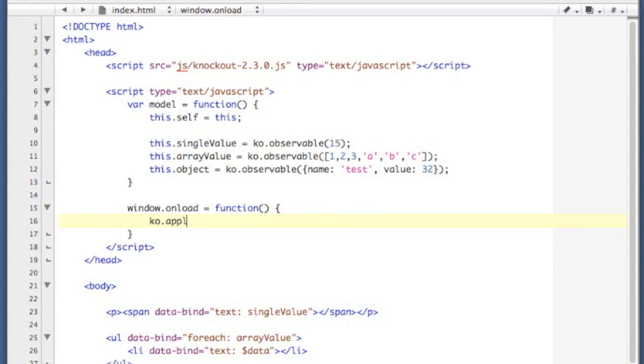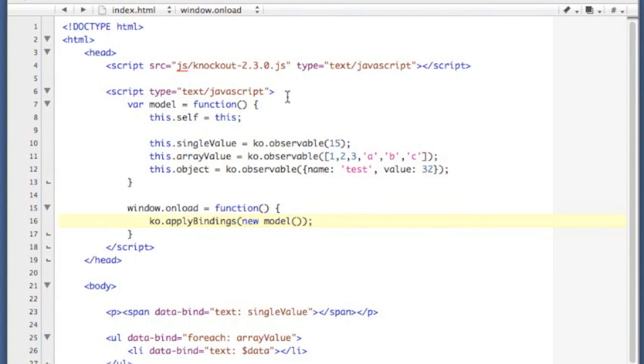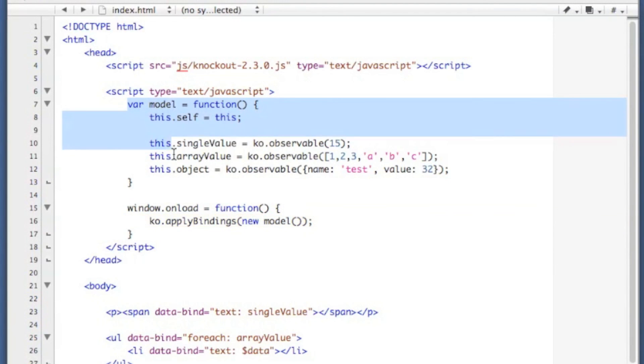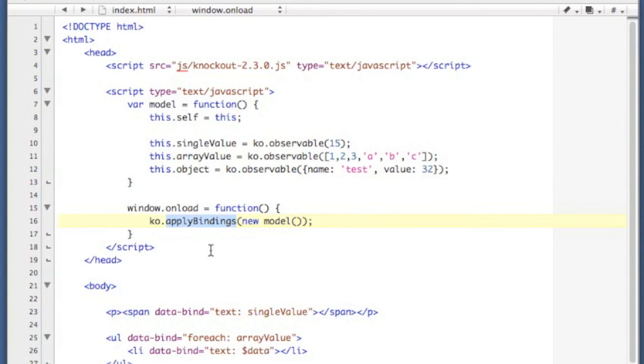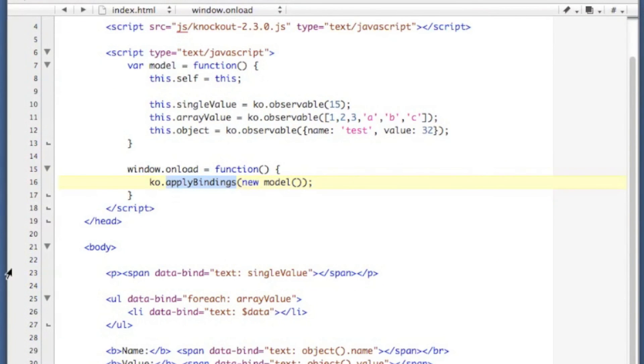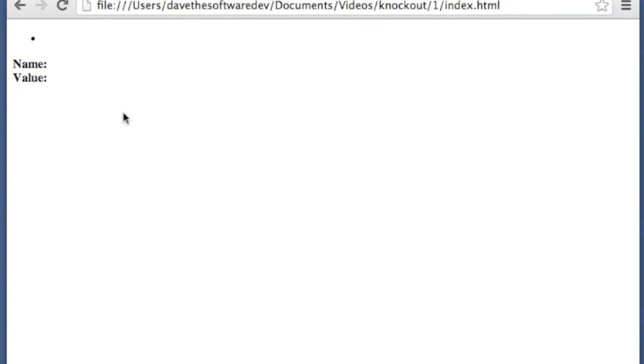So we're going to call ko.applyBindings, and we're going to give it a new model object. So it's going to execute this model here. With the object that it gets back, it's going to apply the bindings to anything on the page that has a data bind on it. So let's save that and refresh.